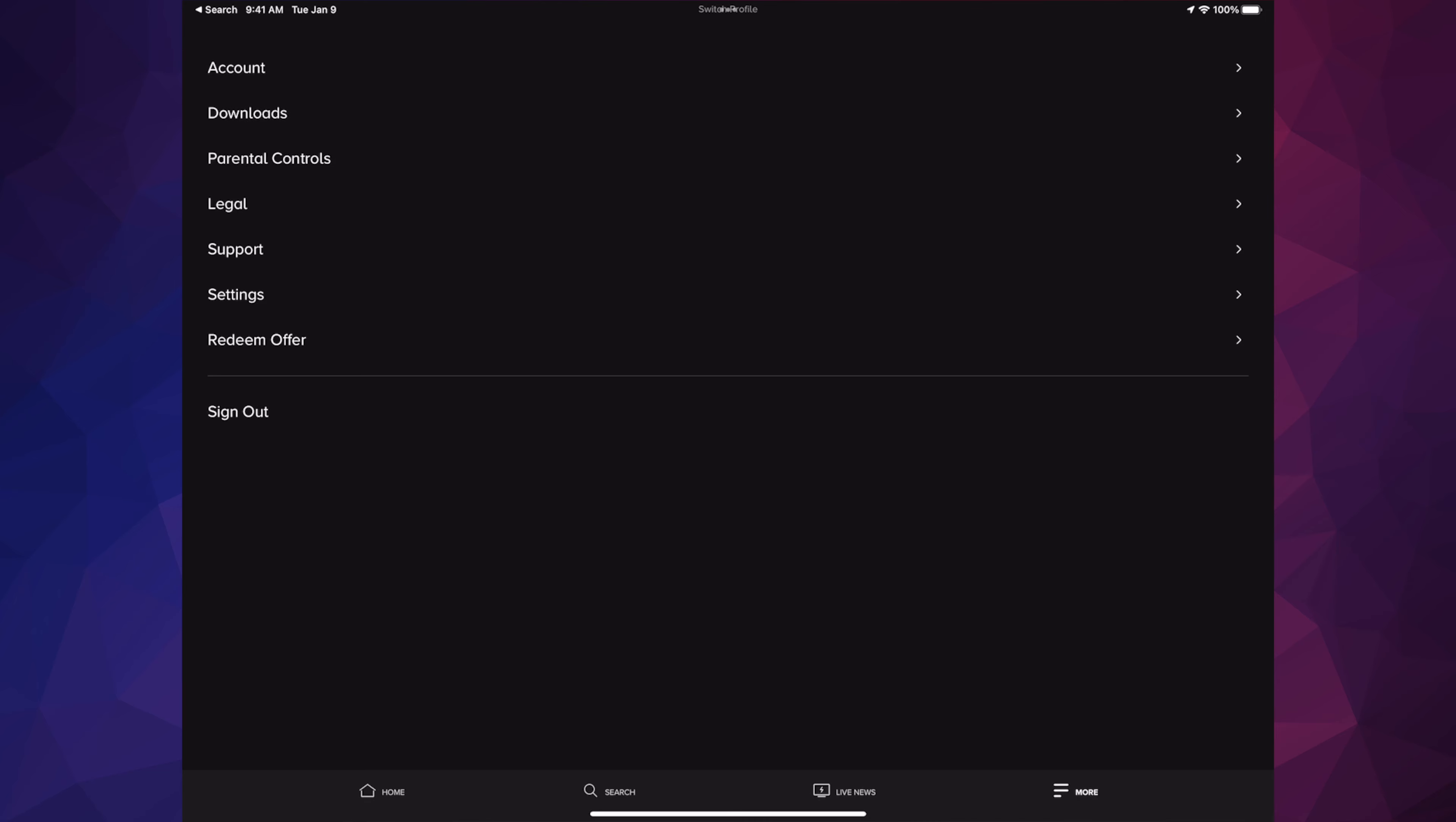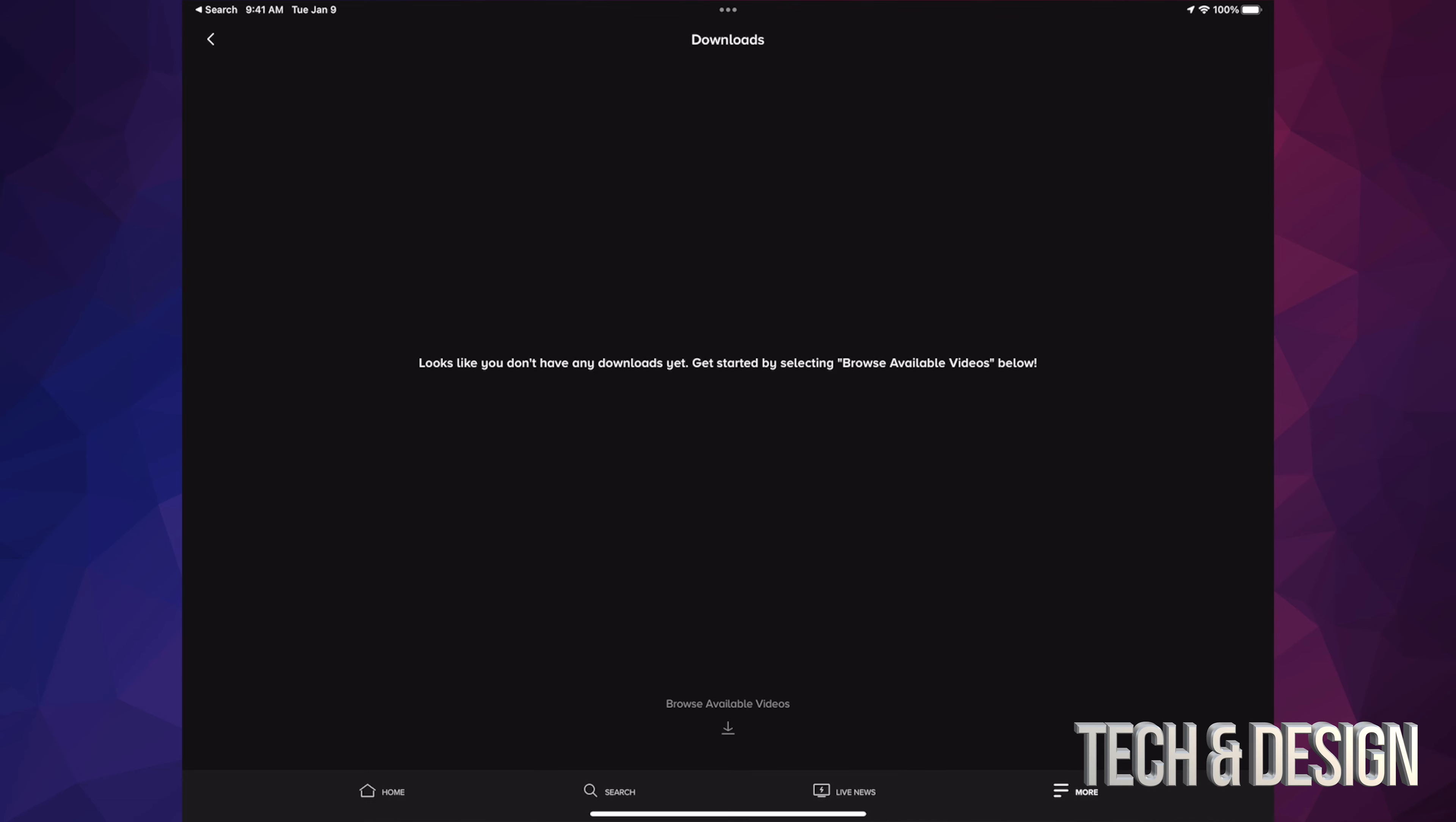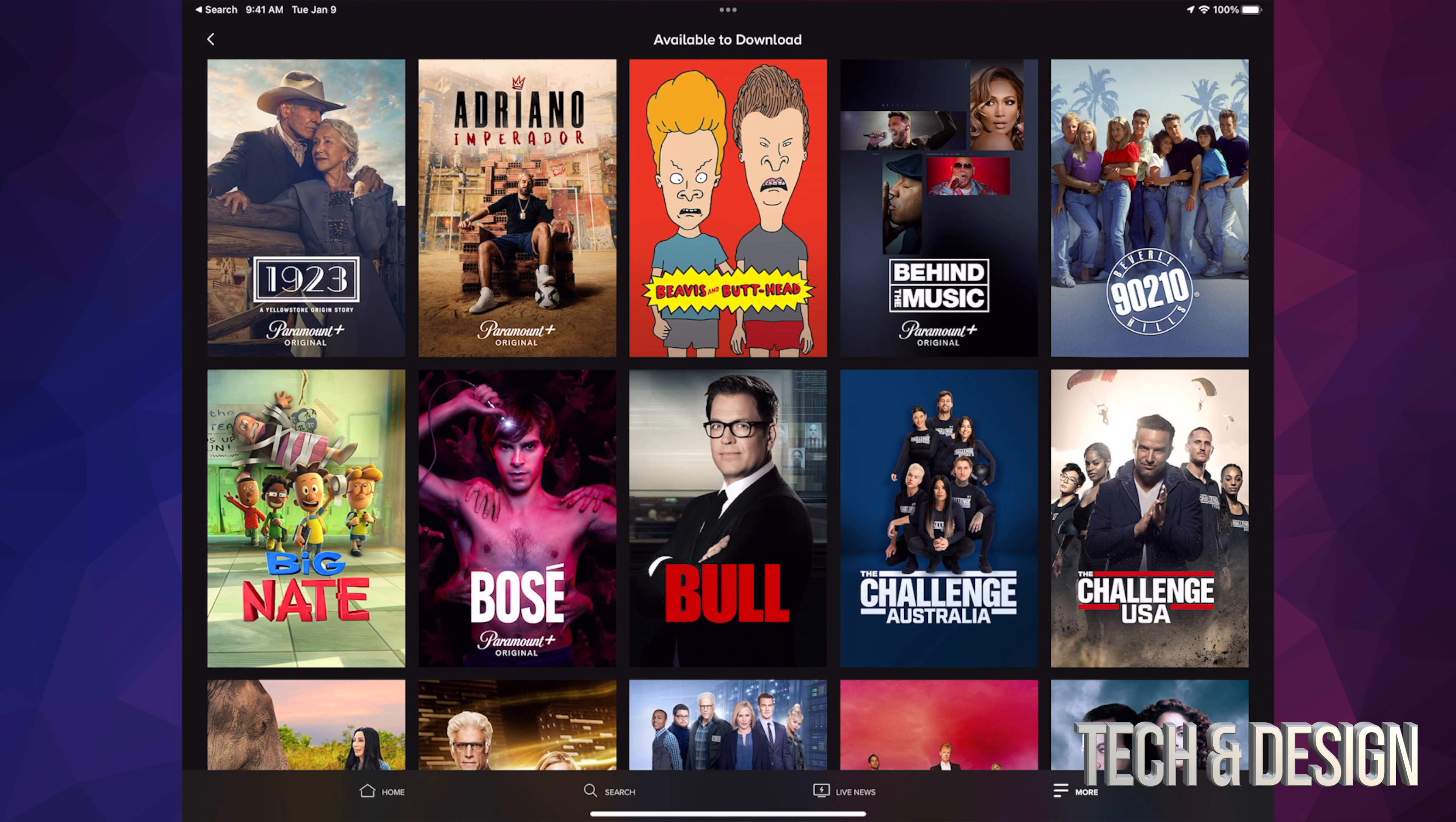You'll see Downloads as your second option underneath Account. Just tap there. If you haven't downloaded anything yet, it should be empty. Down below in the middle, you'll see Browse Available Videos. Just tap there.